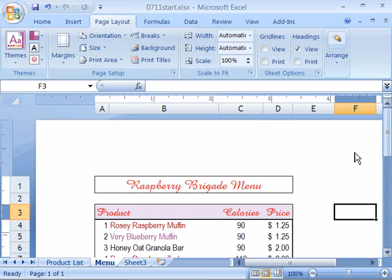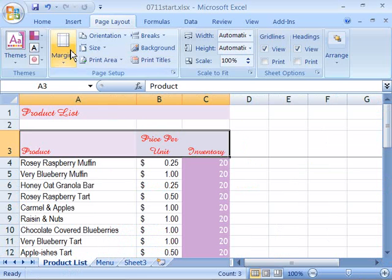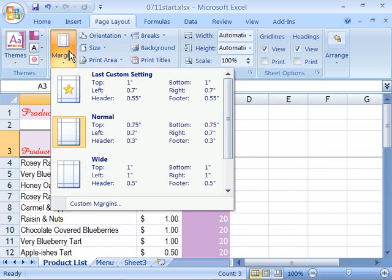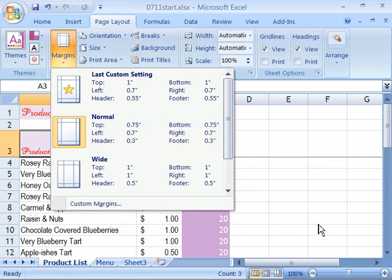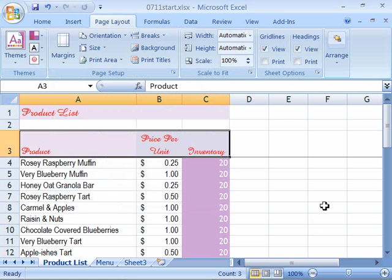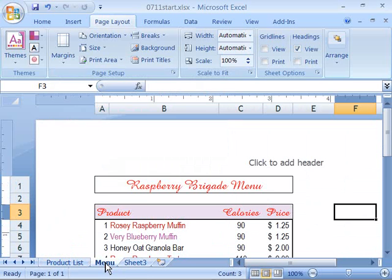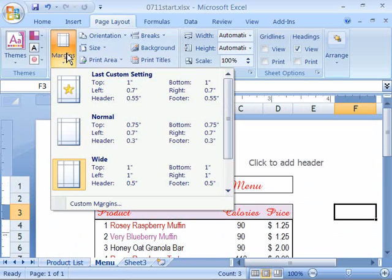And to prove that to yourself, come back over here to product list. Select that. And again come up to your margins. Notice that it is set as normal. And then if you just click away to cause that menu to collapse, come back over to the menu worksheet. Select that. And now double check your margins. And notice this one is set to wide.